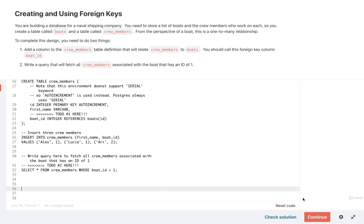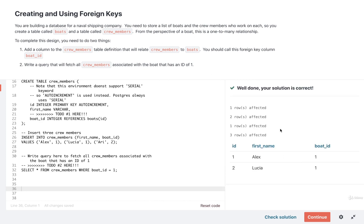And that should be it. So let's go ahead and check our solution. See how we're doing. All right, looks great. So we've got these two crew members who are assigned to boat ID one.